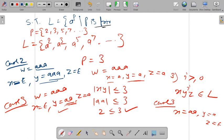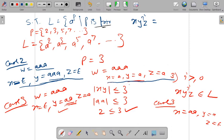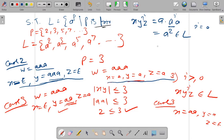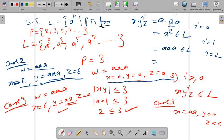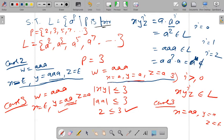After verifying conditions one and two, we apply condition three. Taking the partition x equal to a, y equal to a, z equal to a: the string is a times a-to-the-power-i times a. When i equals zero, we get a-squared, which belongs to L. When i equals one, we get a-cubed, which belongs to L. When i equals two, we get a-to-the-fourth, which does not belong to L because four is not prime. Since one case fails, we conclude this is not regular.